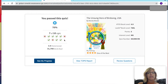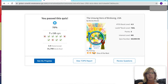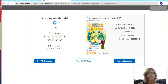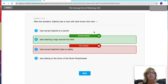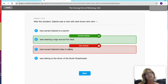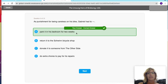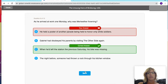It will show me X's and check marks. If I want to look at one of the questions I got wrong, right down here I can review my questions. It tells me the right answer and the wrong answer — you can see which ones you got right and which ones you got wrong.